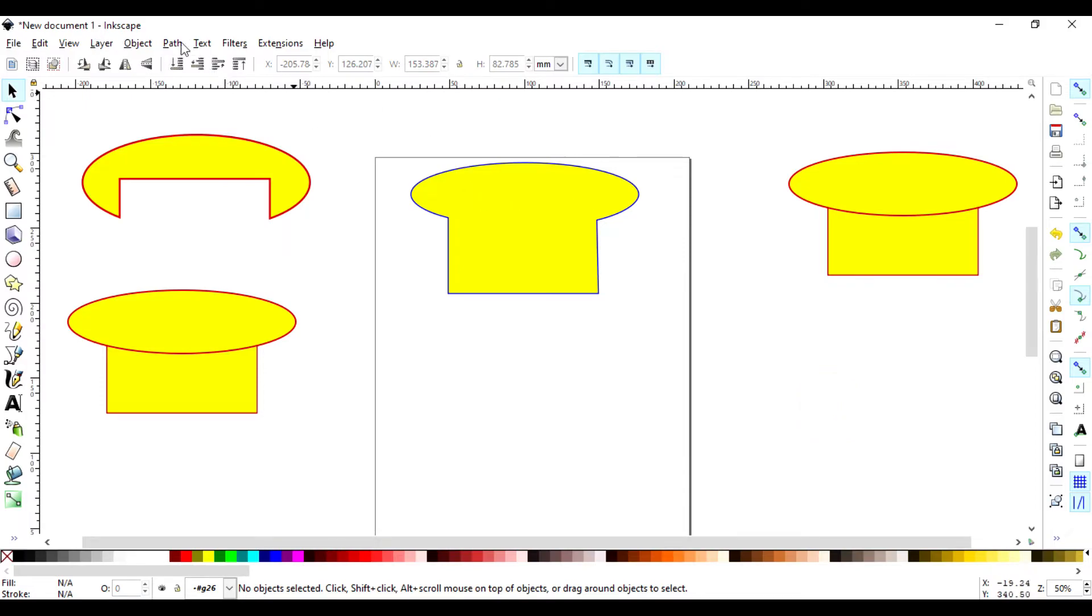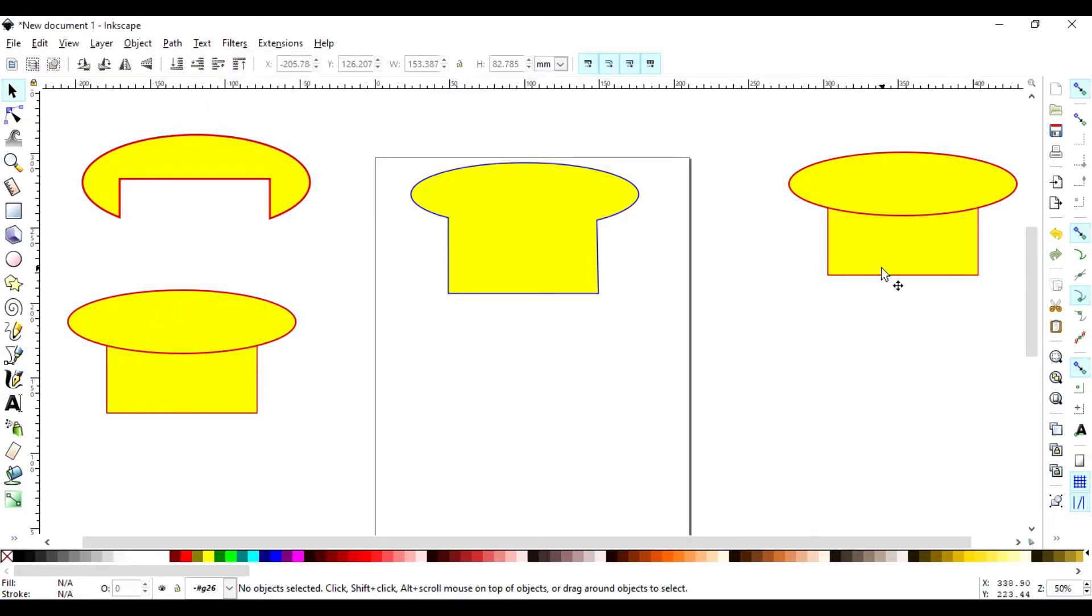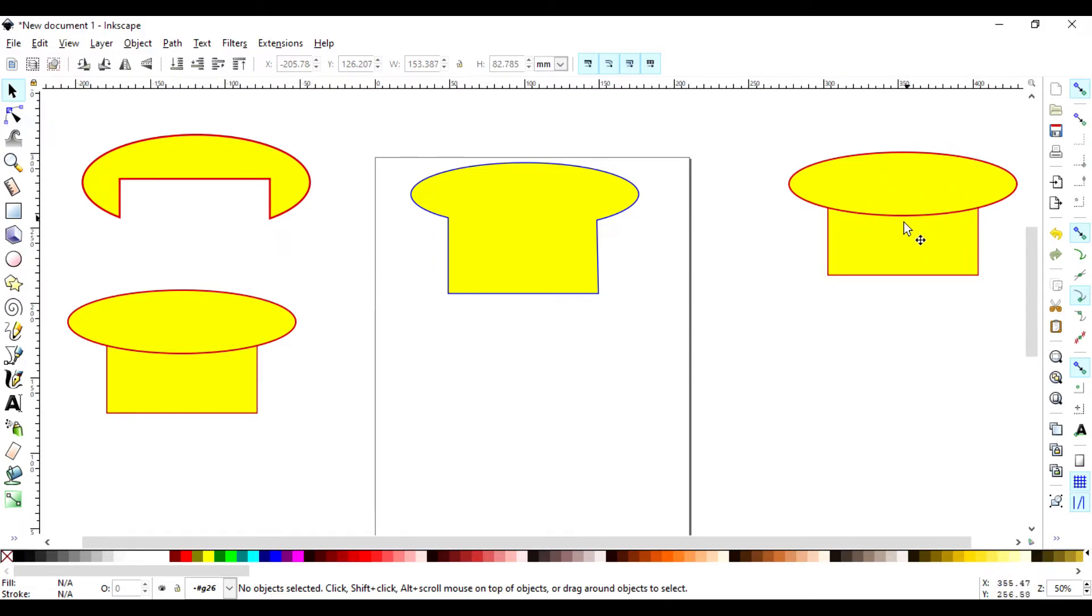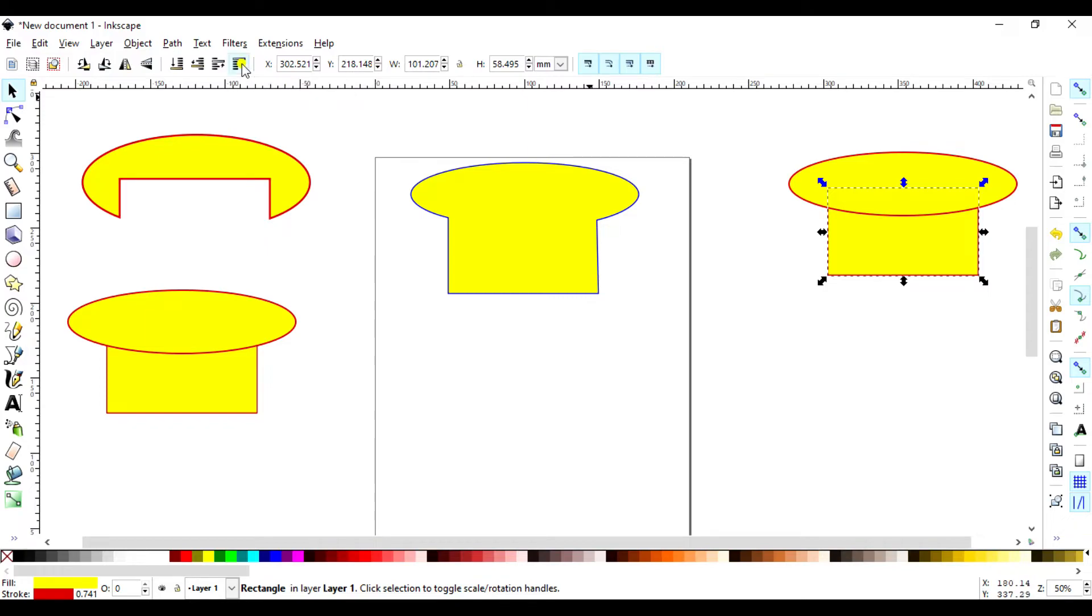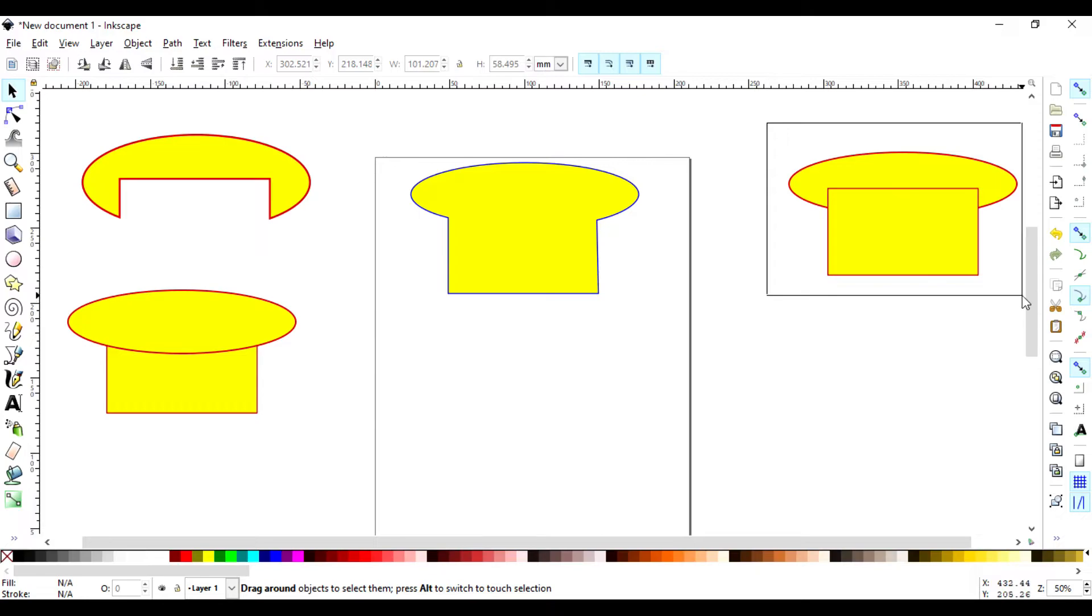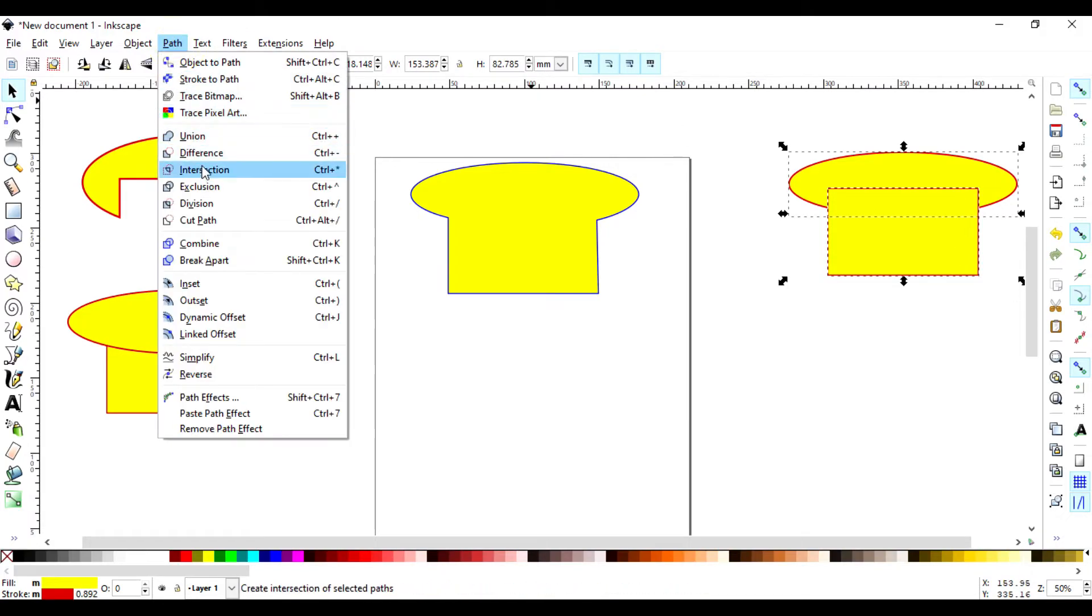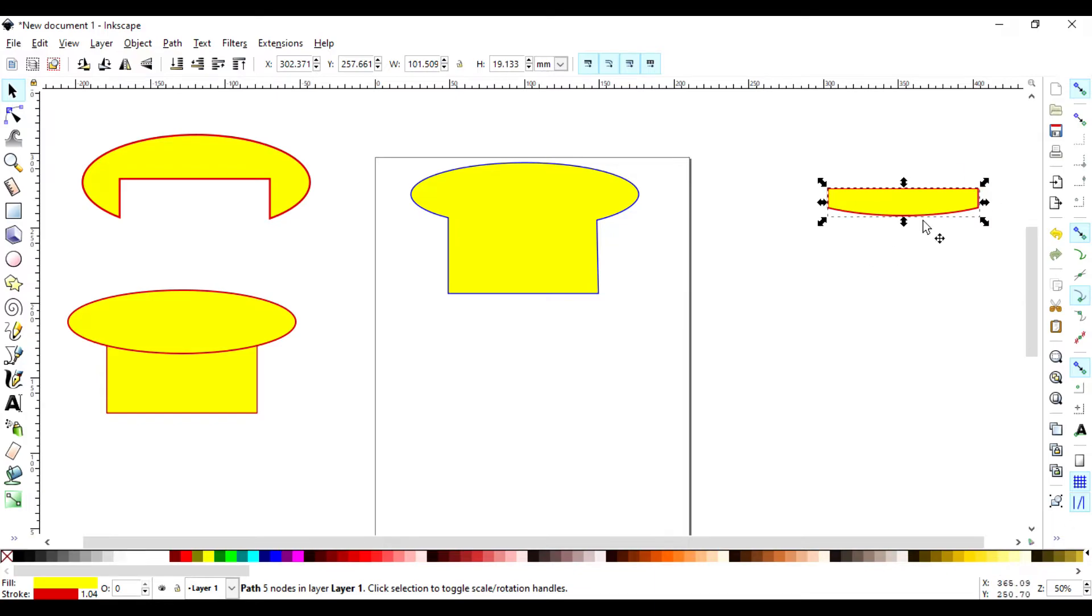So the third one here is Intersection. So Intersection will now only capture the area which is being shared by these two objects here. So the area which is shared by the two objects, that is the circle is taking a bit of it and the rectangle also. So I just select this one and now you come to Path then Intersection. So this is the shape which is being shared by the two objects, it's captured there.